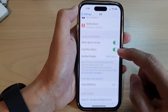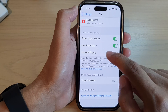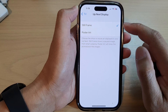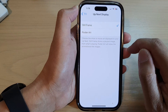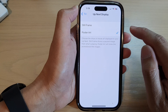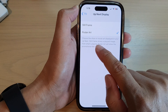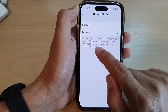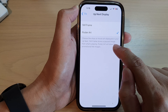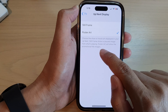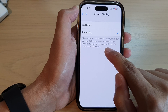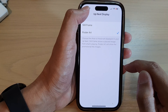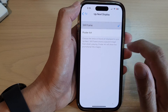Next, scroll down and tap on 'Up Next Display.' In here you can choose between still frame or poster art. Still frame shows a paused image from what's playing, while poster art will show the promotional title images for the show or movie.